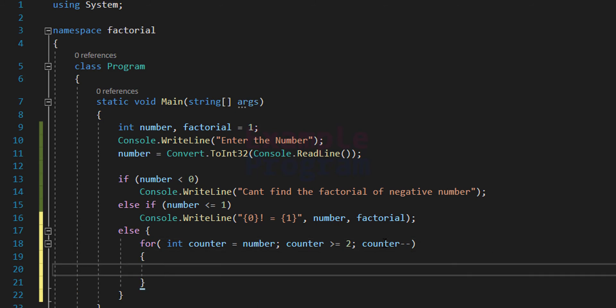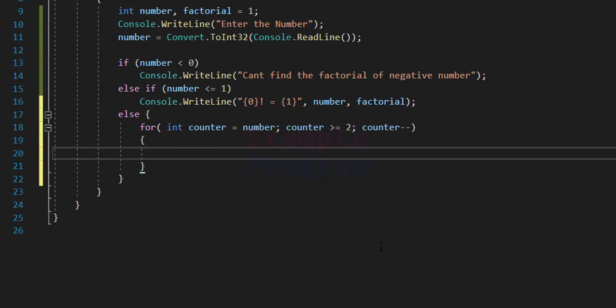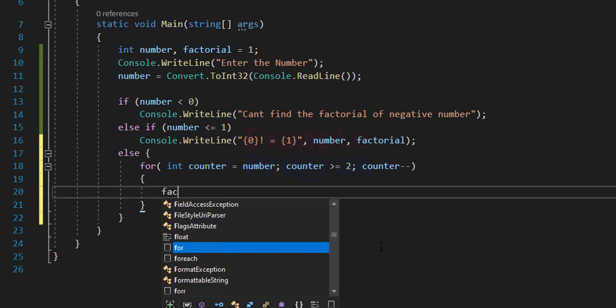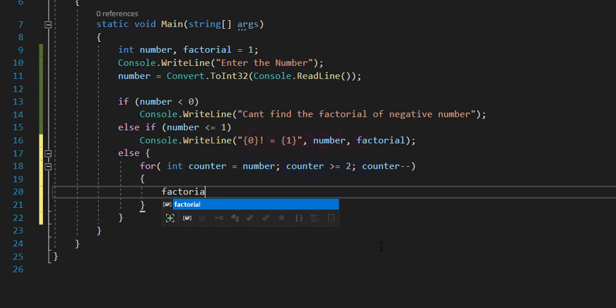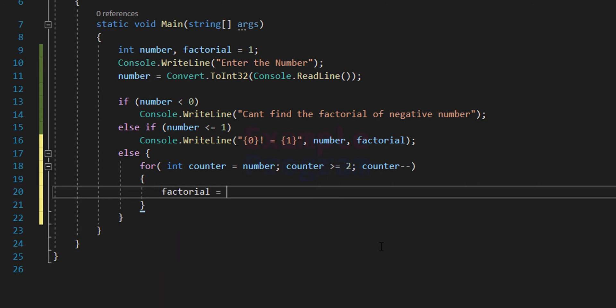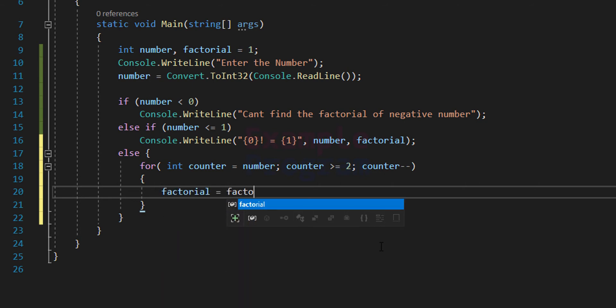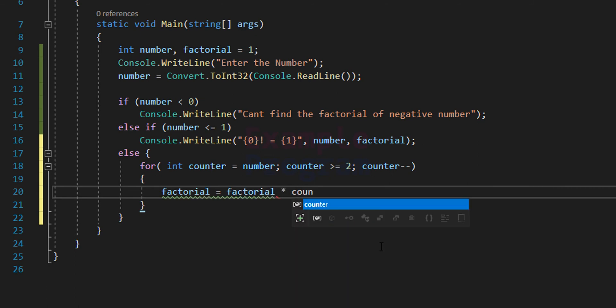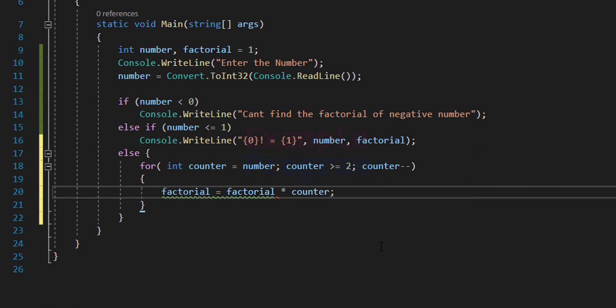For example, if the user enters 4, we start from 4 and come down to 4, 3, 2. Inside the loop we write: factorial = factorial multiplied by counter.